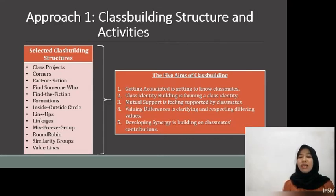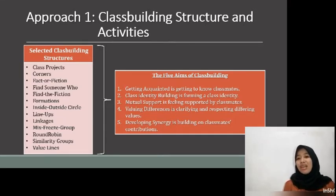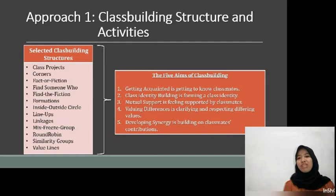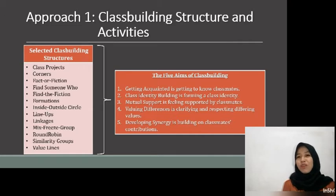In this approach, we will get to know the Selective Class Building Structures, which consist of class projects, corners, fact or fiction, find someone who, find the fiction, formation, inside-outside circle, lineups, linkages, mixed place groups, round-robin, similarity groups, and value lines — which are contained within the five aims of doing class building.